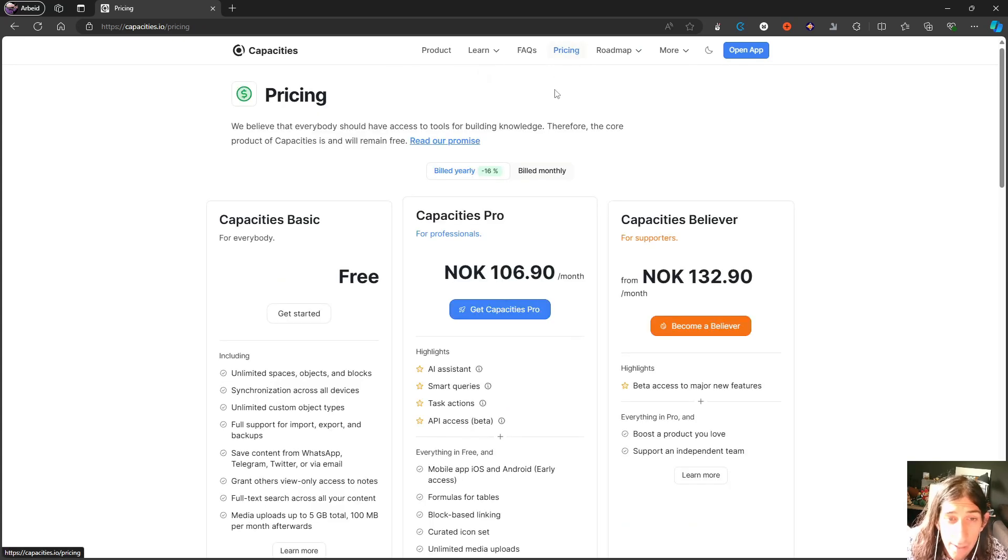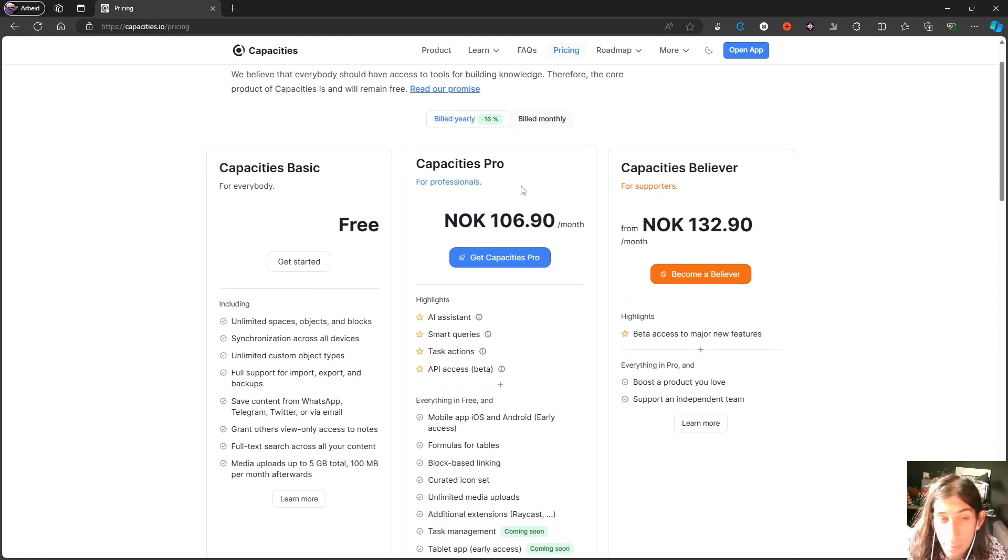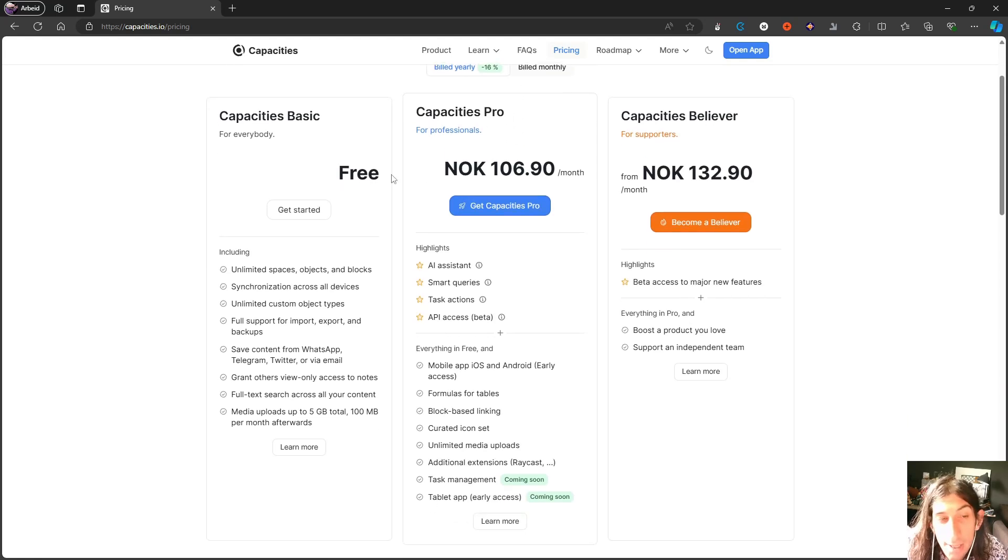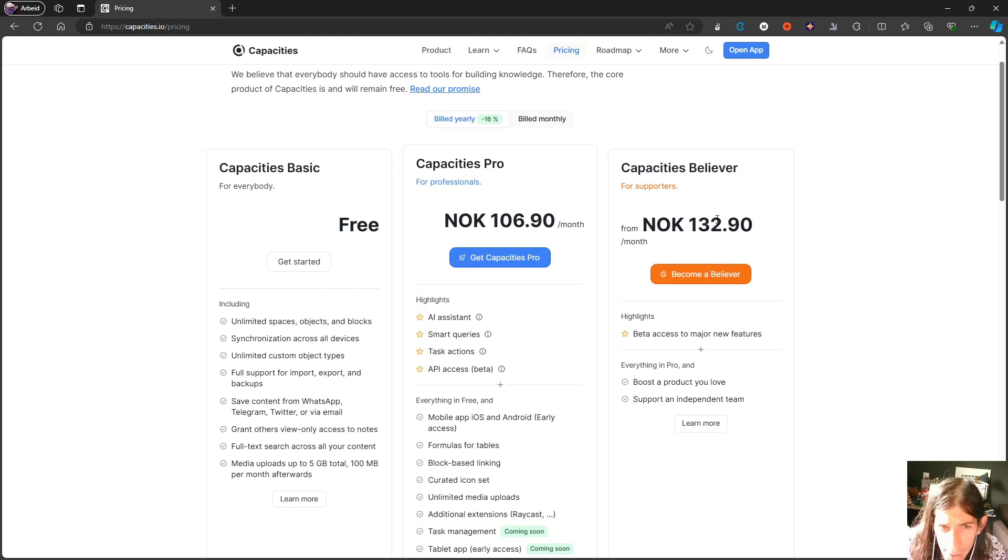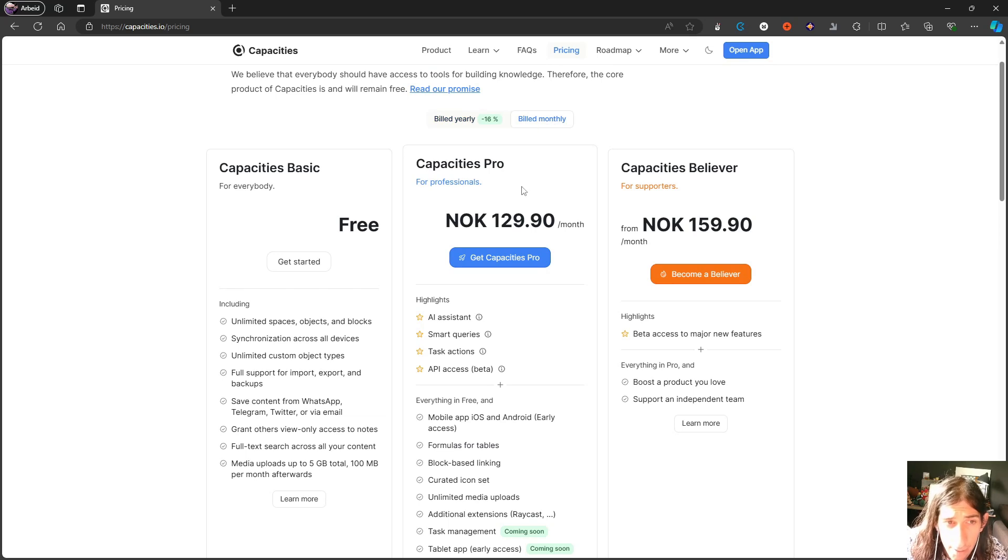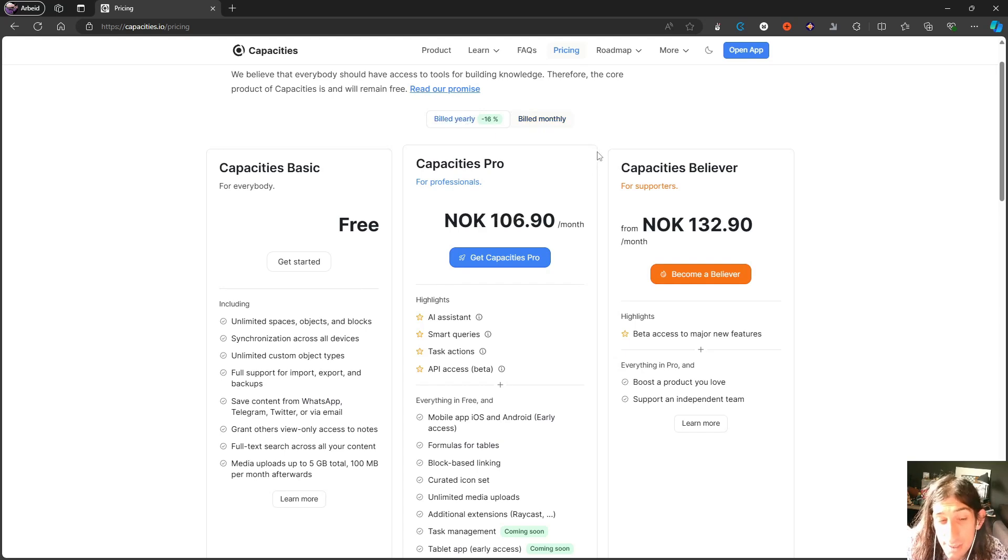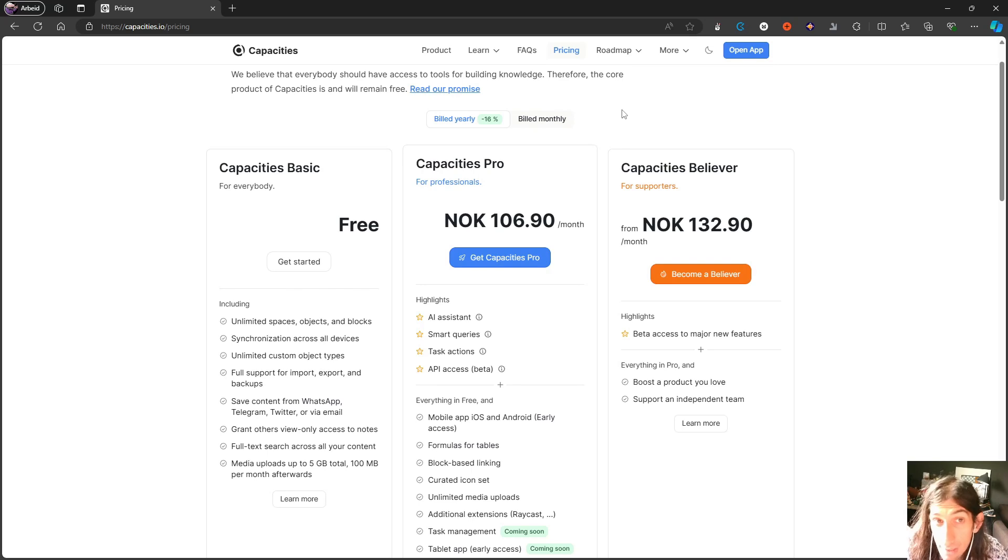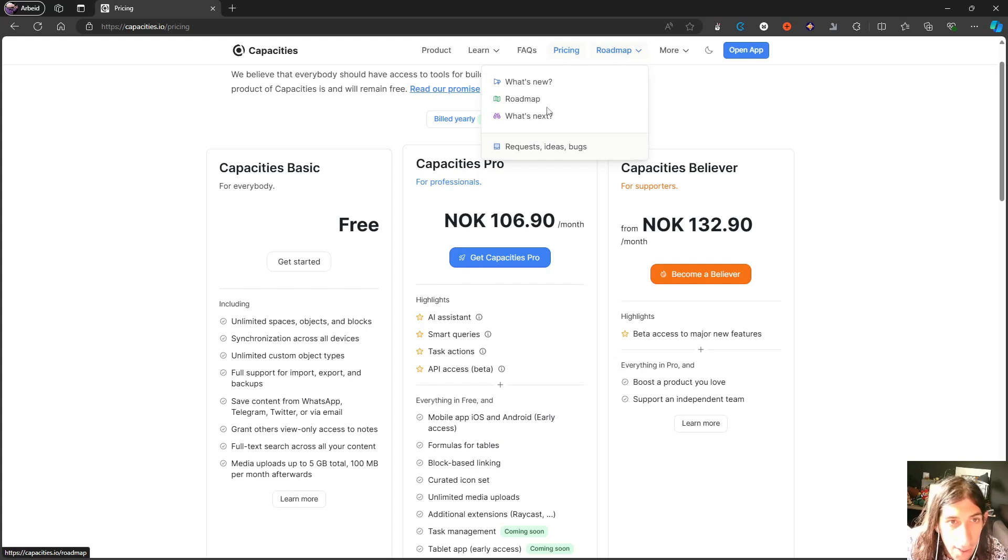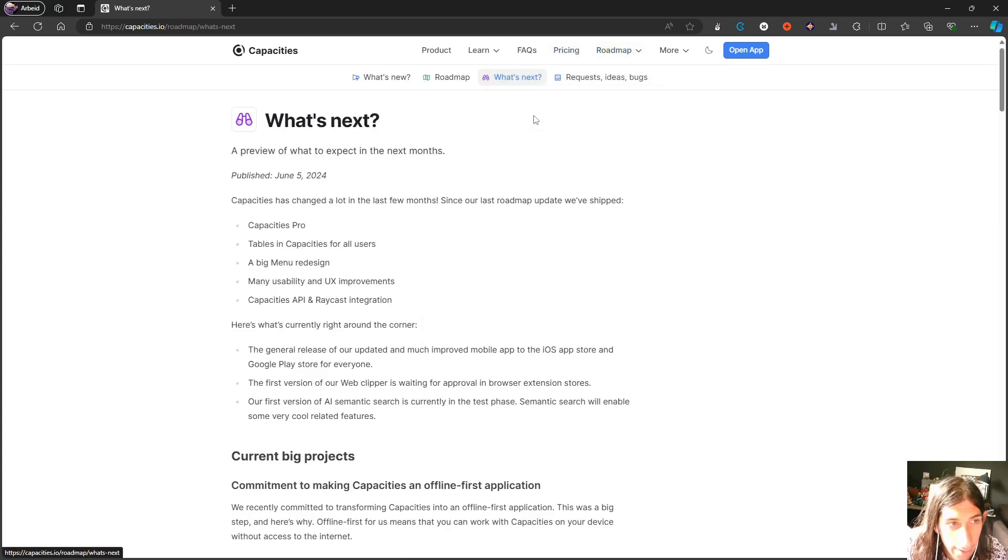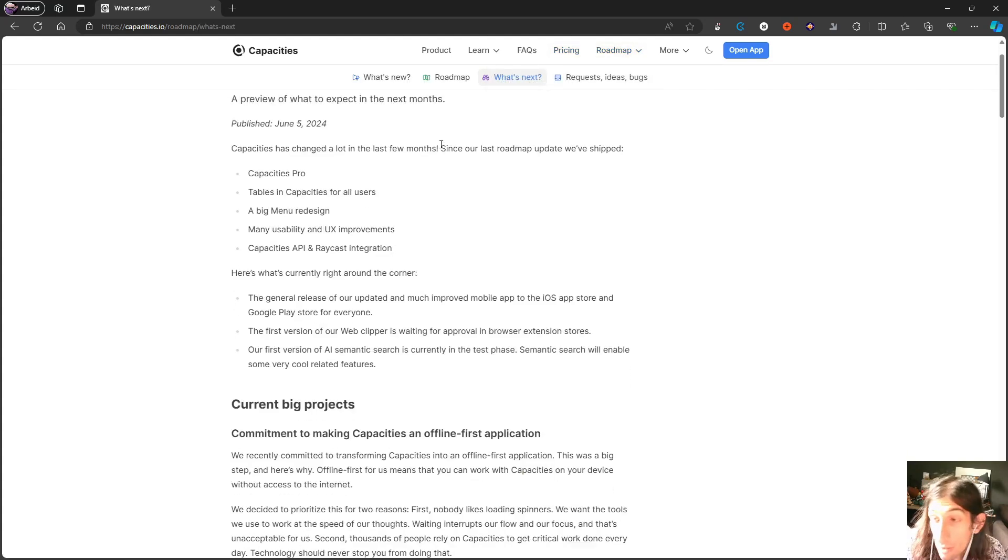There are a lot of requests and bugs here as well. You can go through them and see for yourself. A lot of quality of life improvements here as well. The pricing plan on Capacities has been around for a long time. This is around $10, this is around $12, $13. That's billed yearly, billed monthly, this is $12, this is $15. Prices might vary depending on where you live. I live in Norway, so I get the prices in Norwegian kroners.